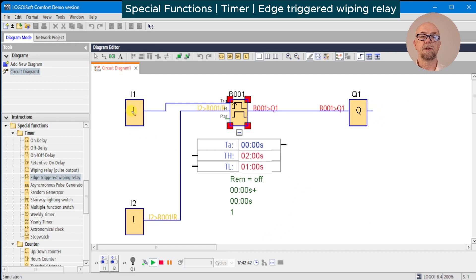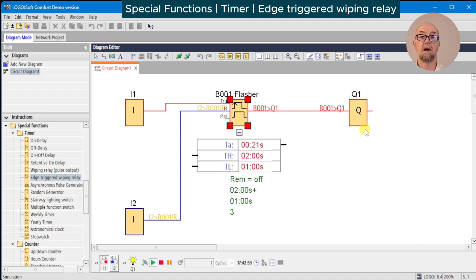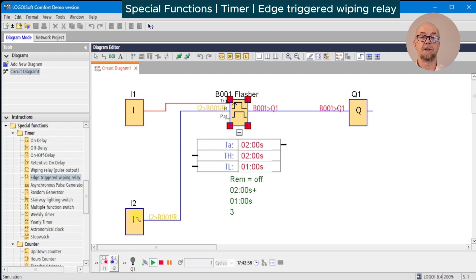We switch on the input giving a rising edge on the trigger. The flasher sequence starts off: on, off, on, off, on, off, and stops. Press the reset.